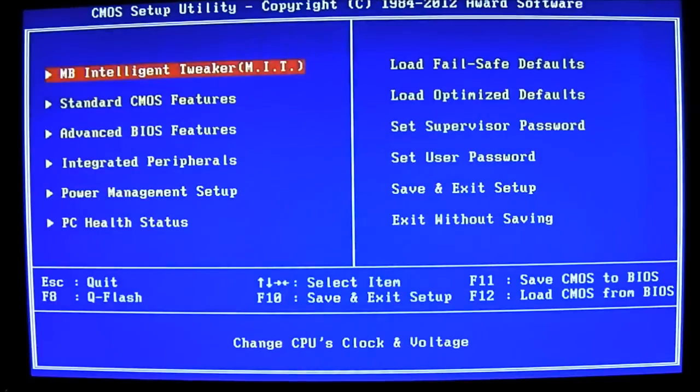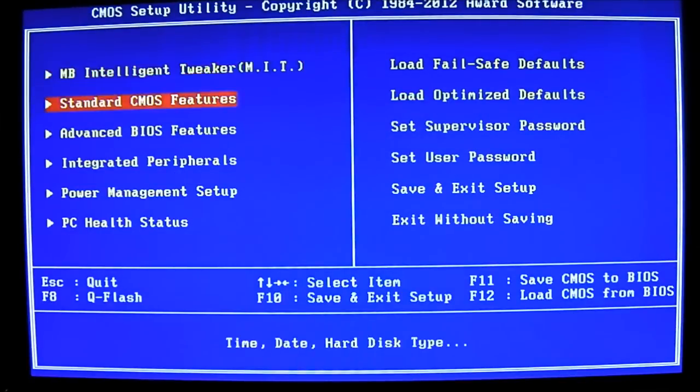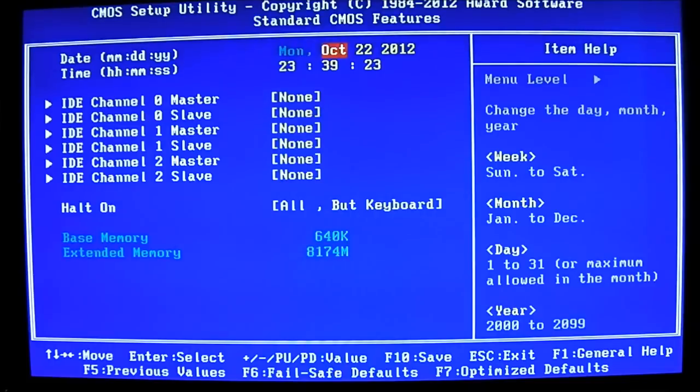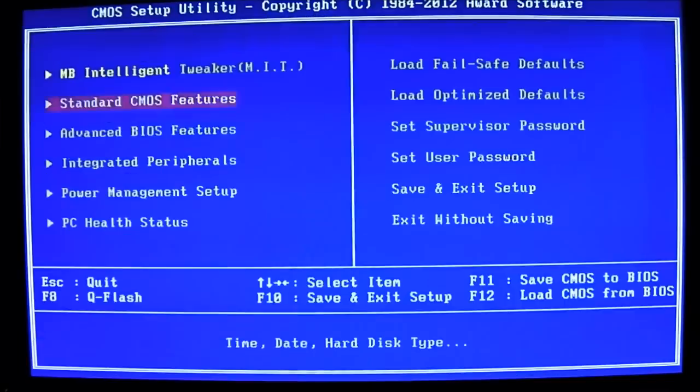Let's go back up. Next one is the standard CMOS feature. You can adjust the date, the time. And if you have an IDE mode, which is the default for AMD, you can set the CD hard drive installed in there.